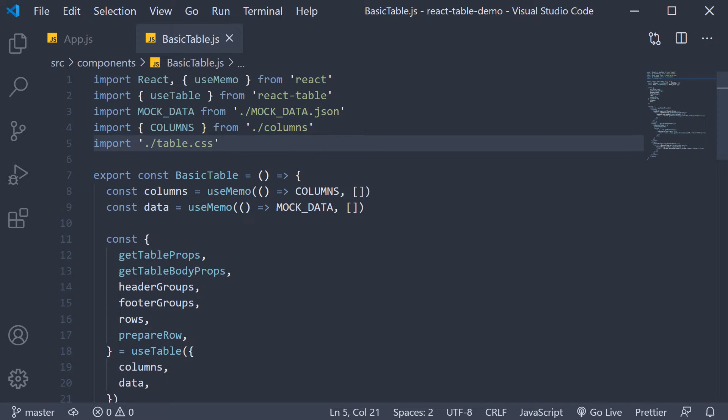Welcome back everyone. In this video we are going to take a look at filtering our data table.